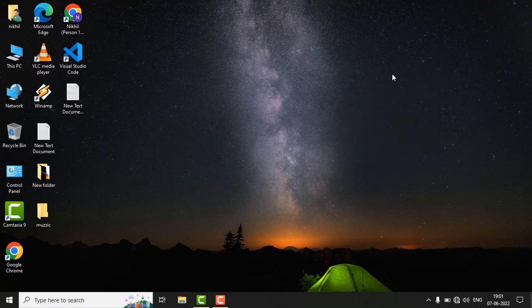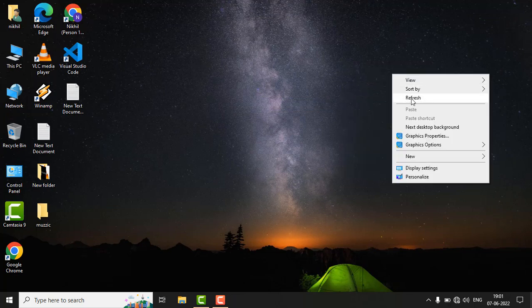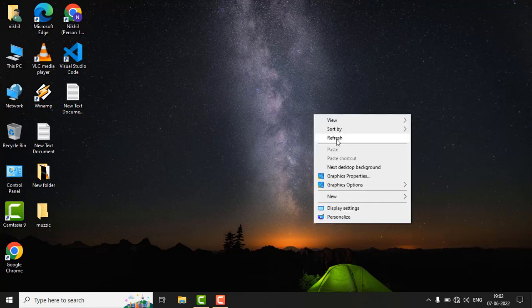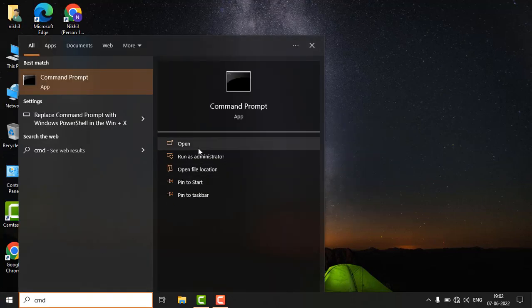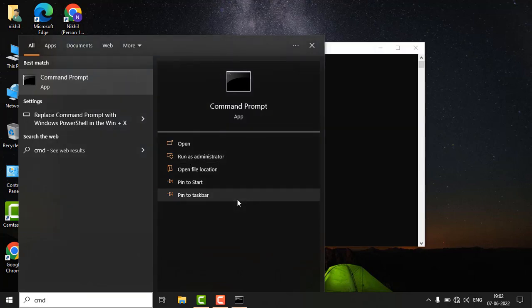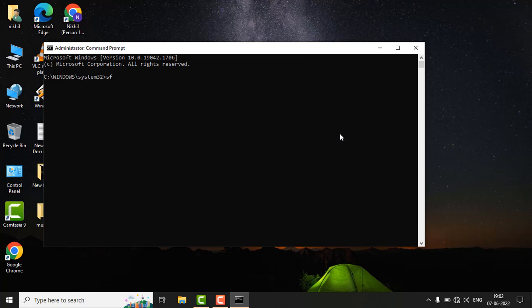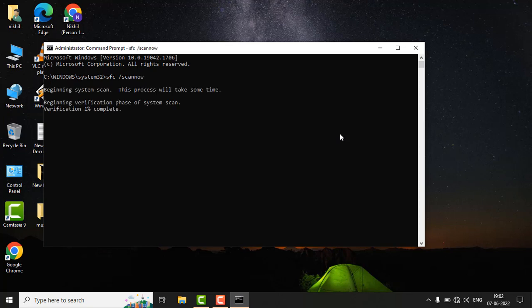If the issue is still there, follow the second method. Go to the Command Prompt and type 'sfc /scannow' and hit Enter. It may take some time to process, so be patient.